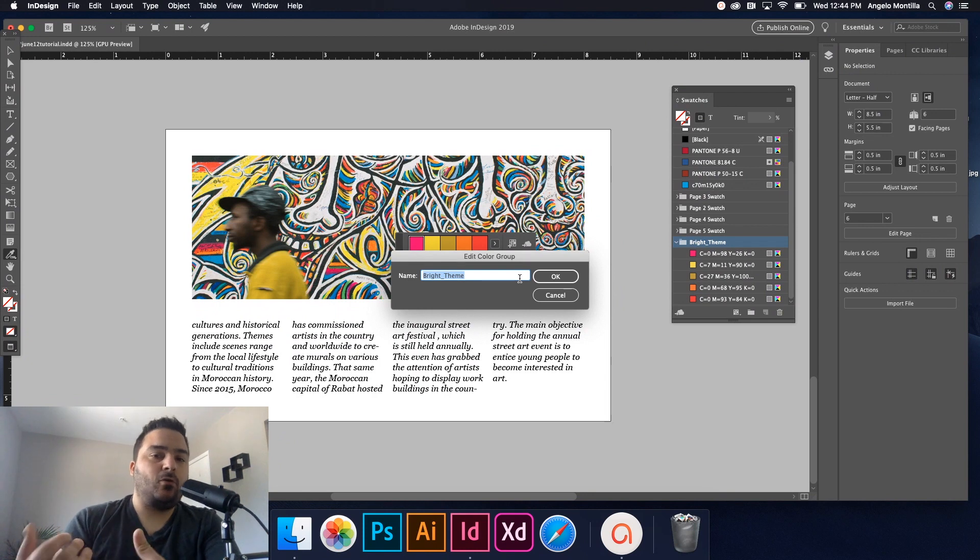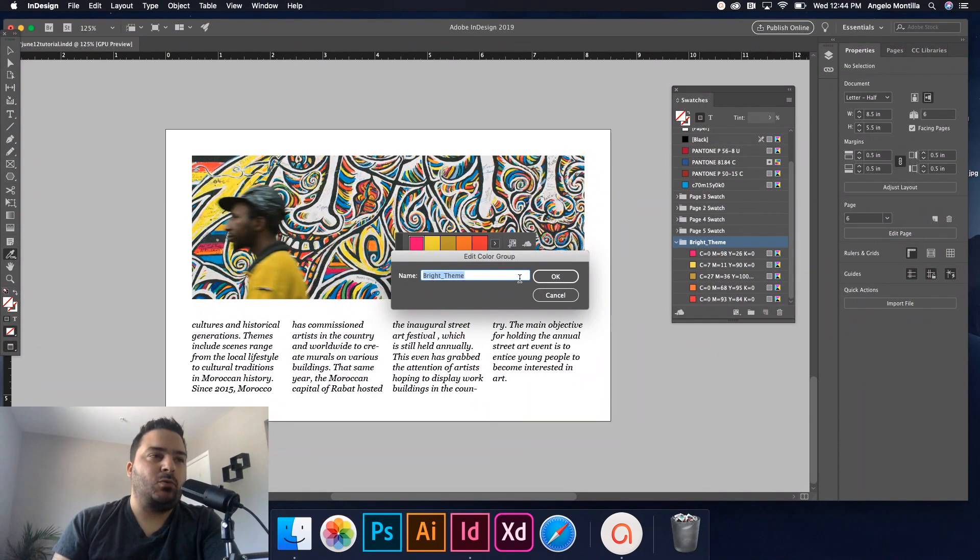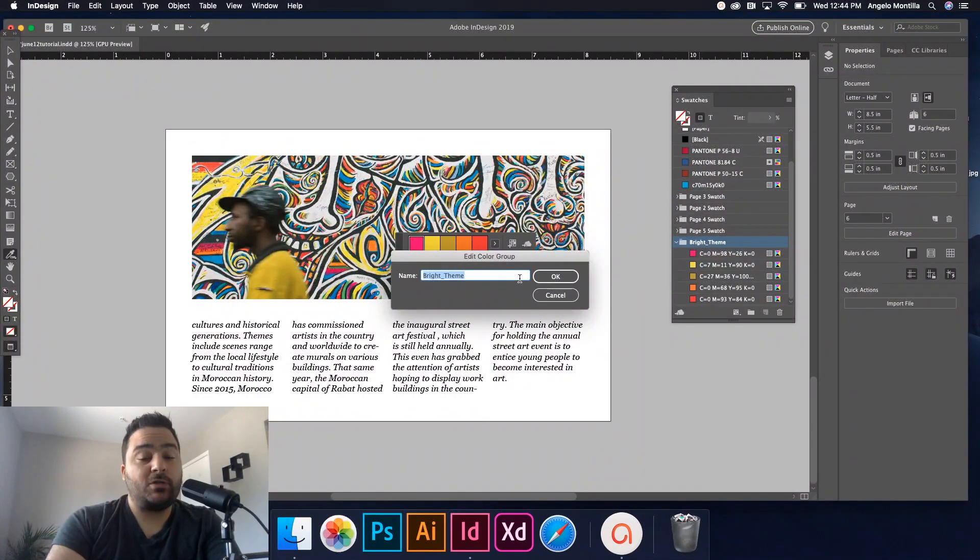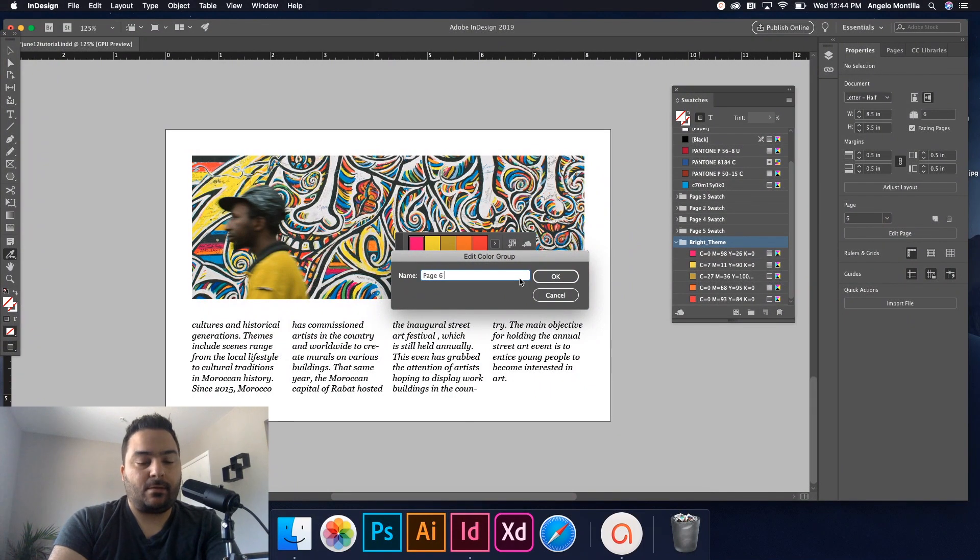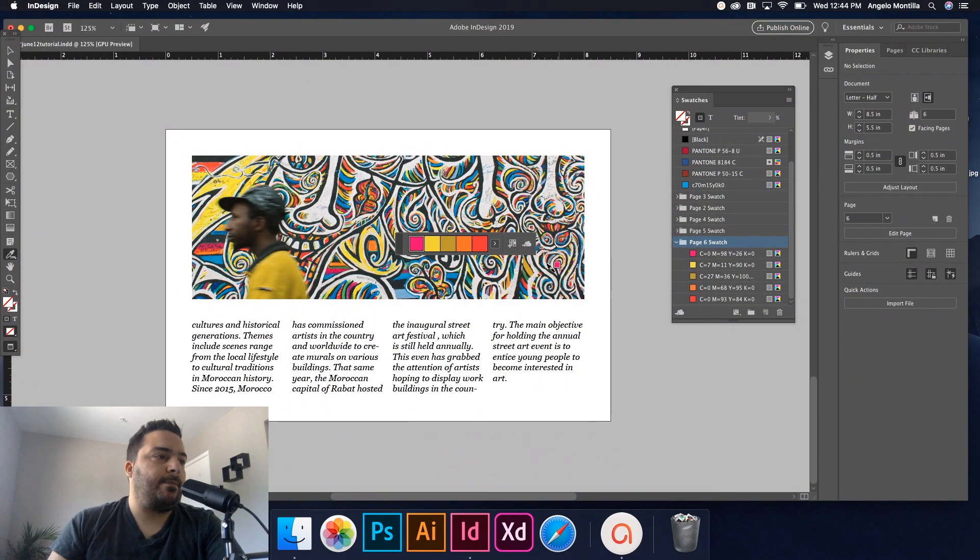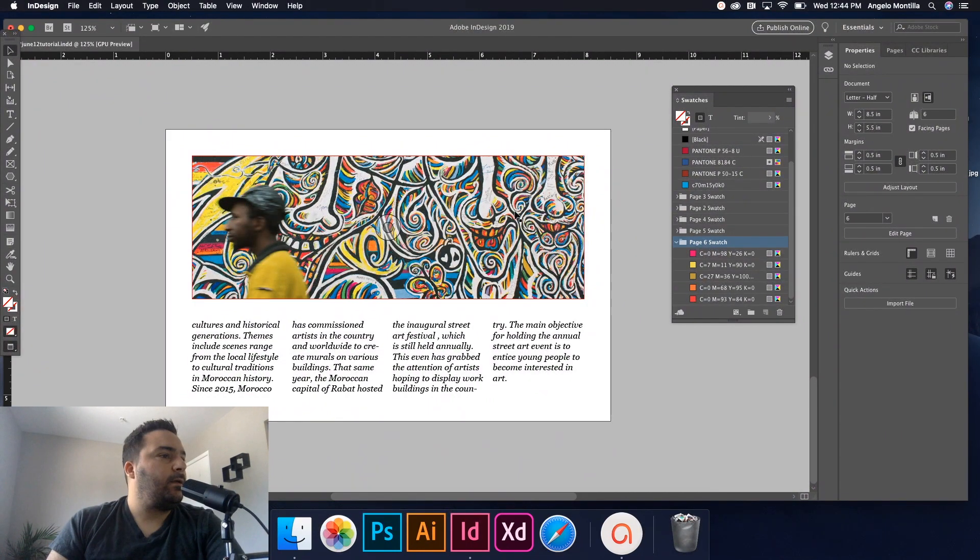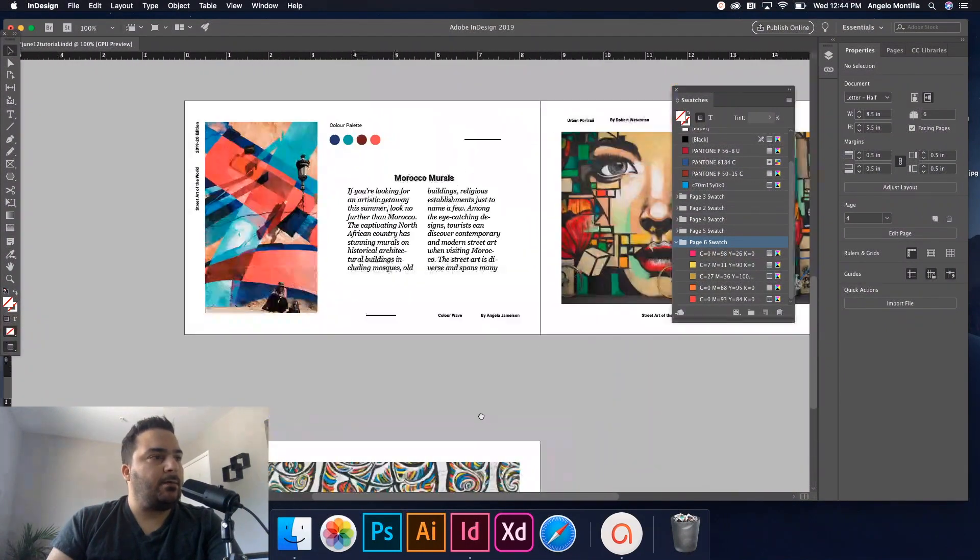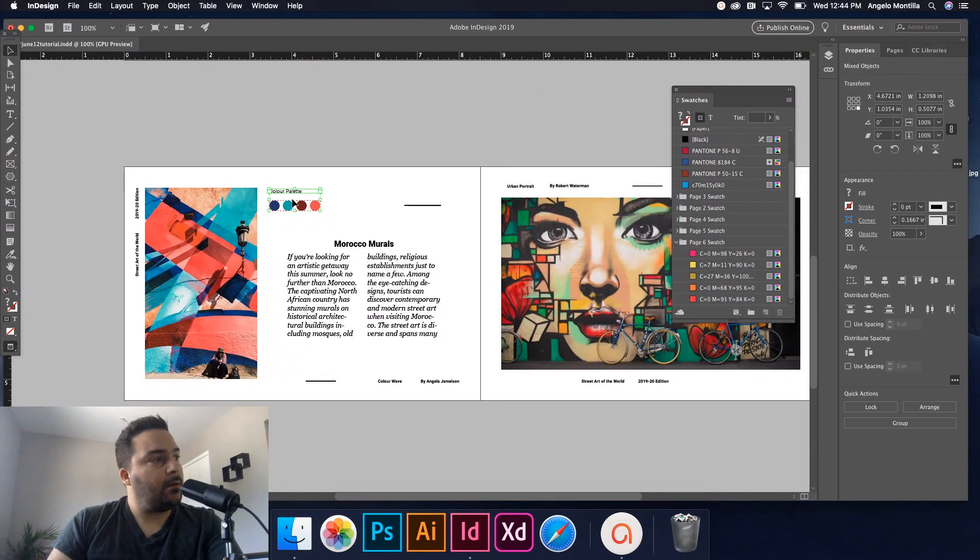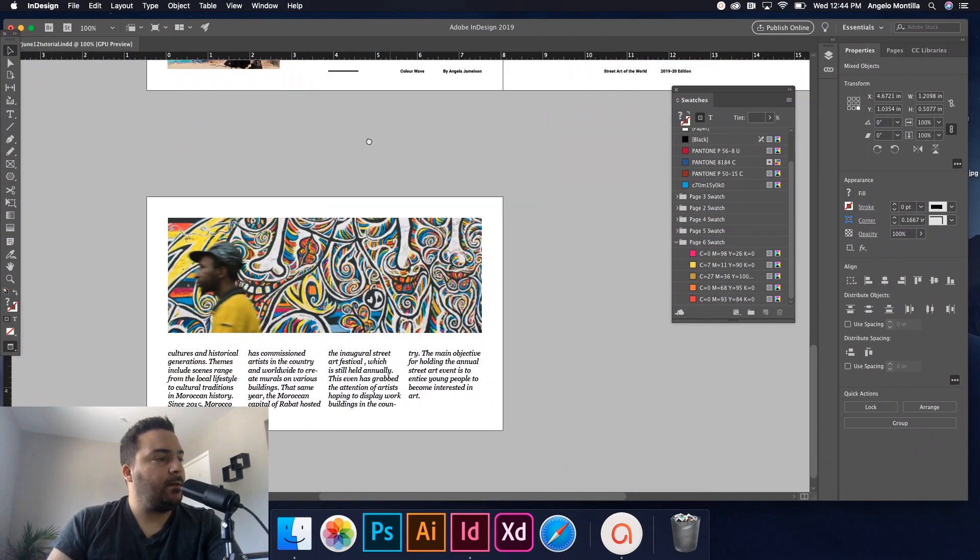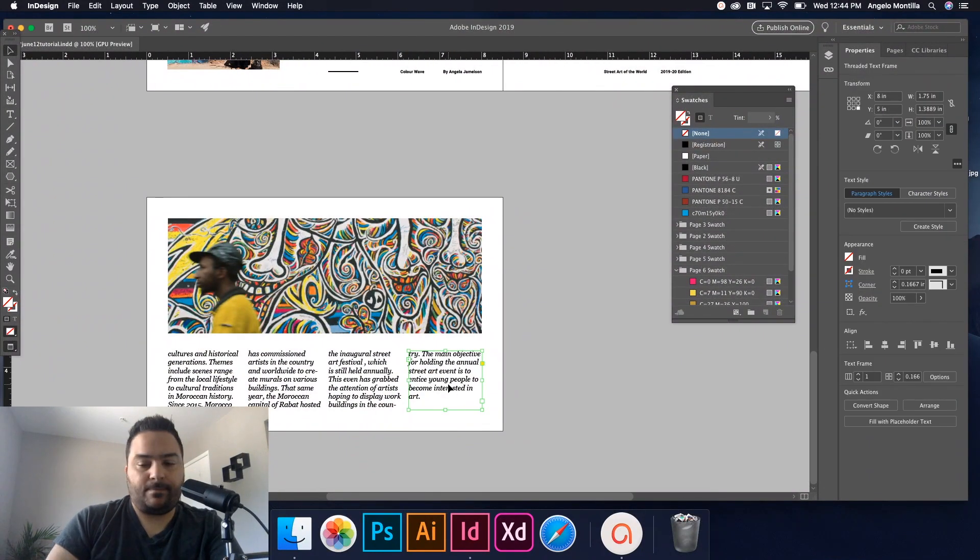So if you're doing this on multiple pages throughout a document, it's important to name these themes just so you know which ones you're dealing with. So this would be Page Six Swatch, and then I would just hit Okay.